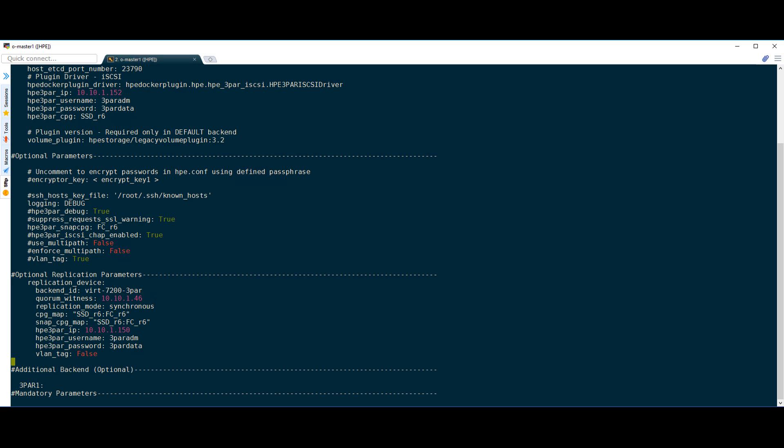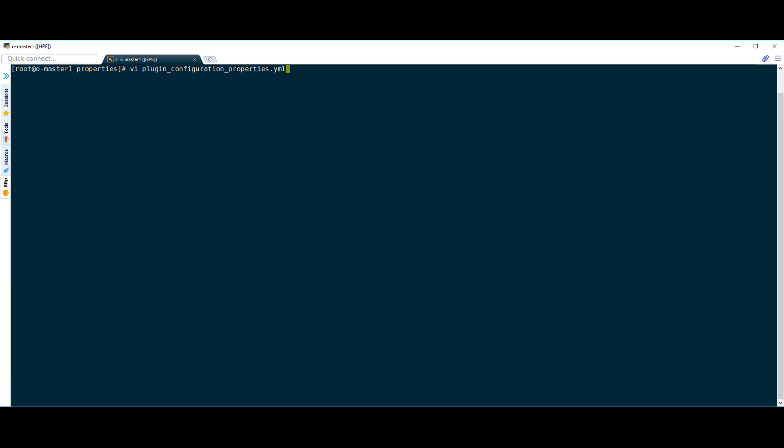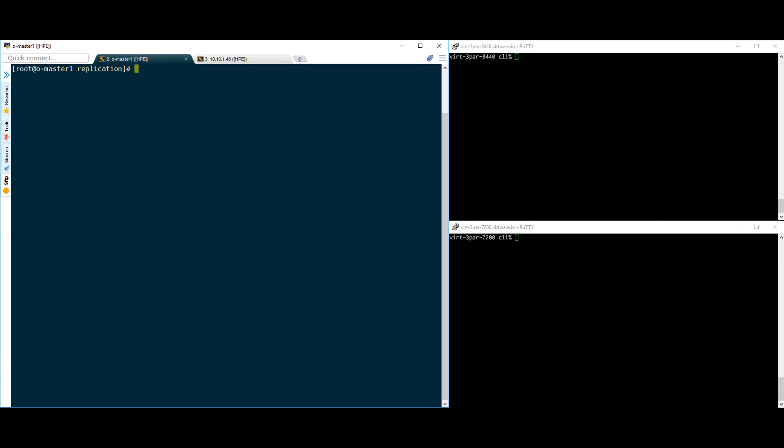Once these parameters are set, the plugin can be installed as normal. In case you already have the plugin deployed, you can configure the property file as we did and rerun the installer to enable replication within the plugin. Now that we have replication enabled within the 3PAR volume plugin, let's get into how to use it and demo a failover scenario.